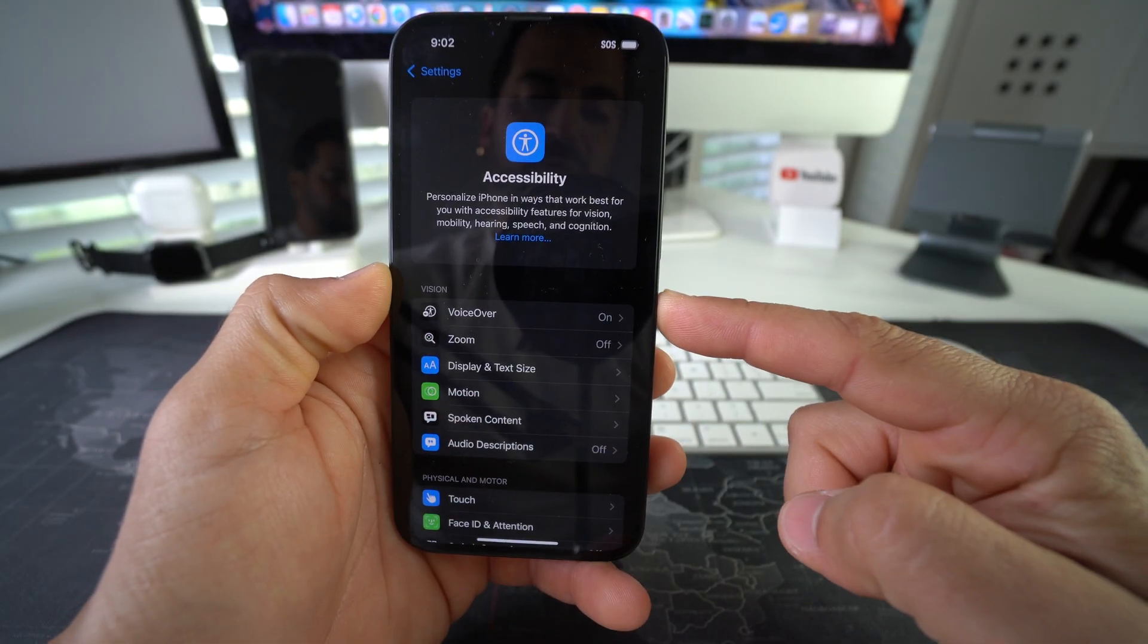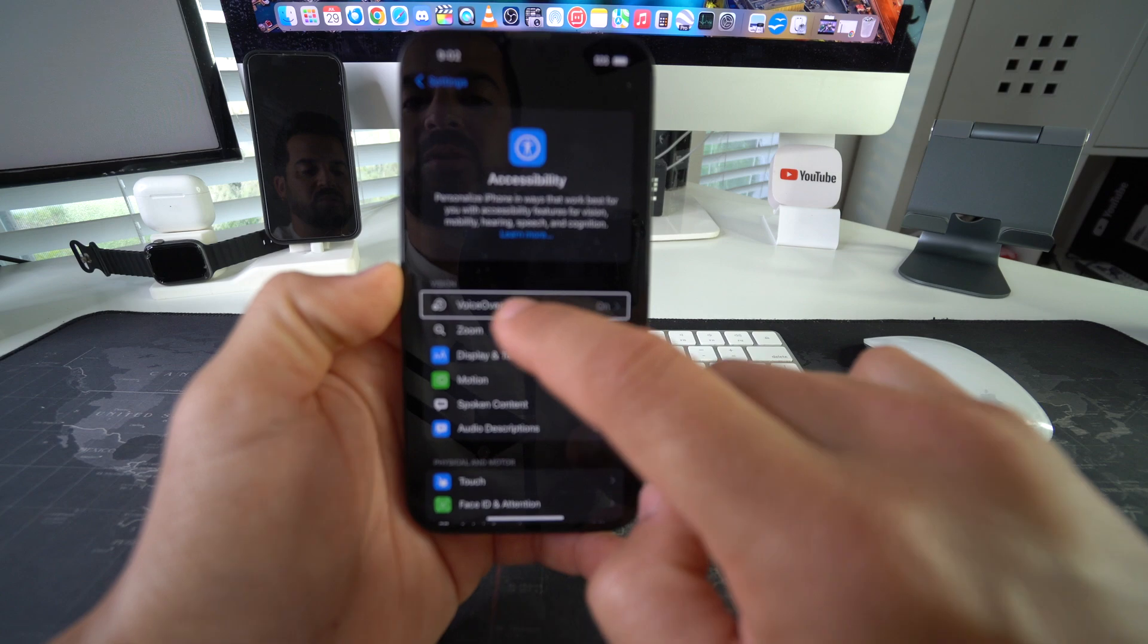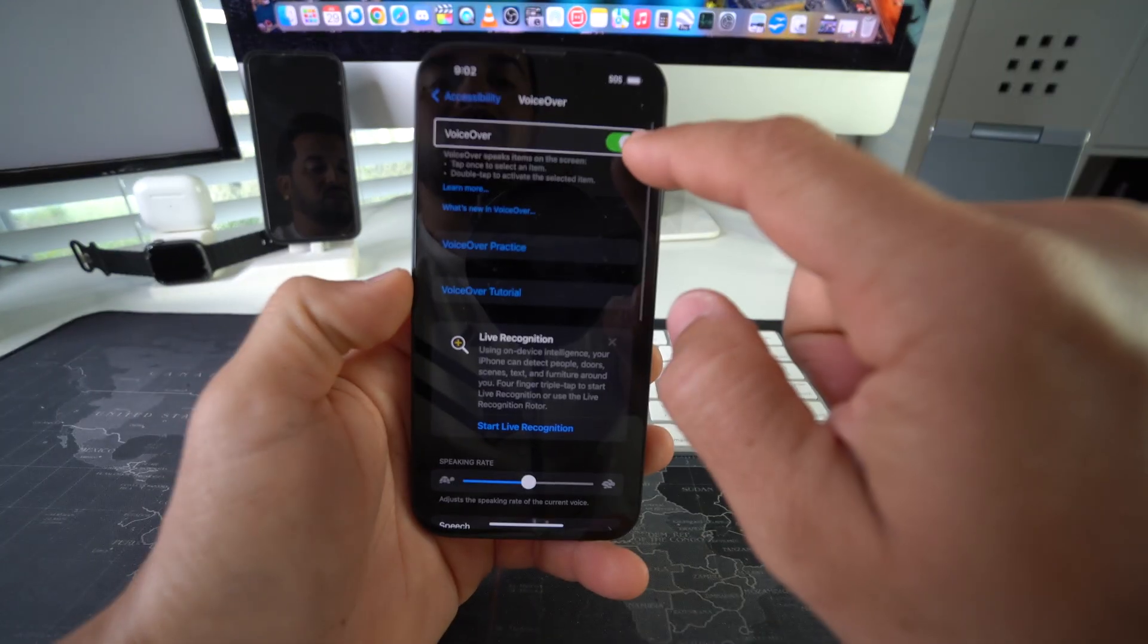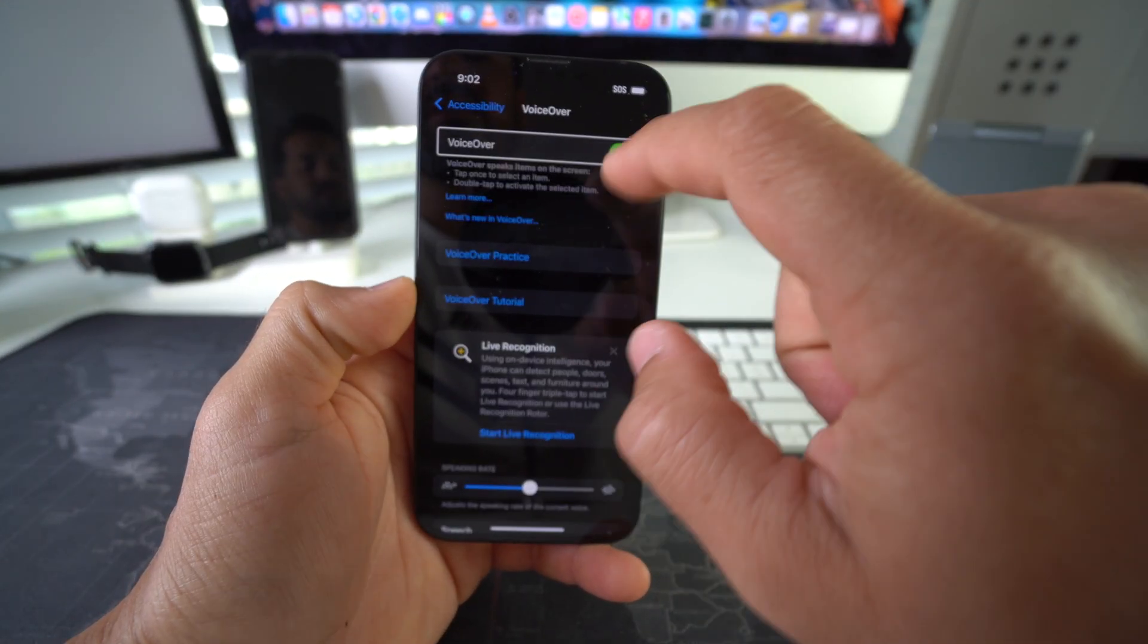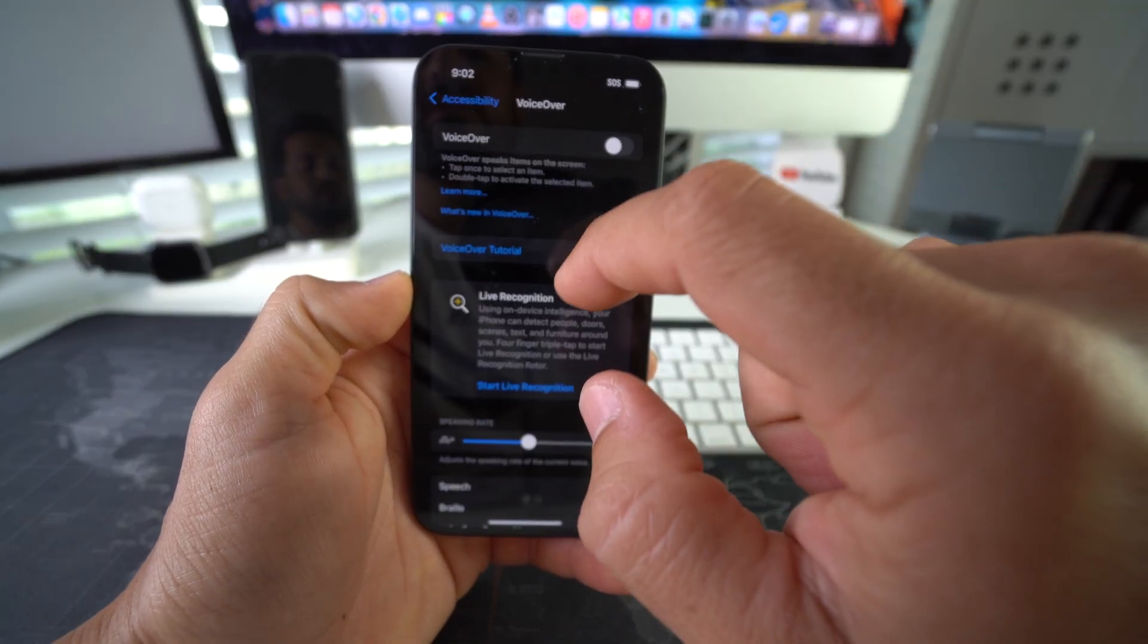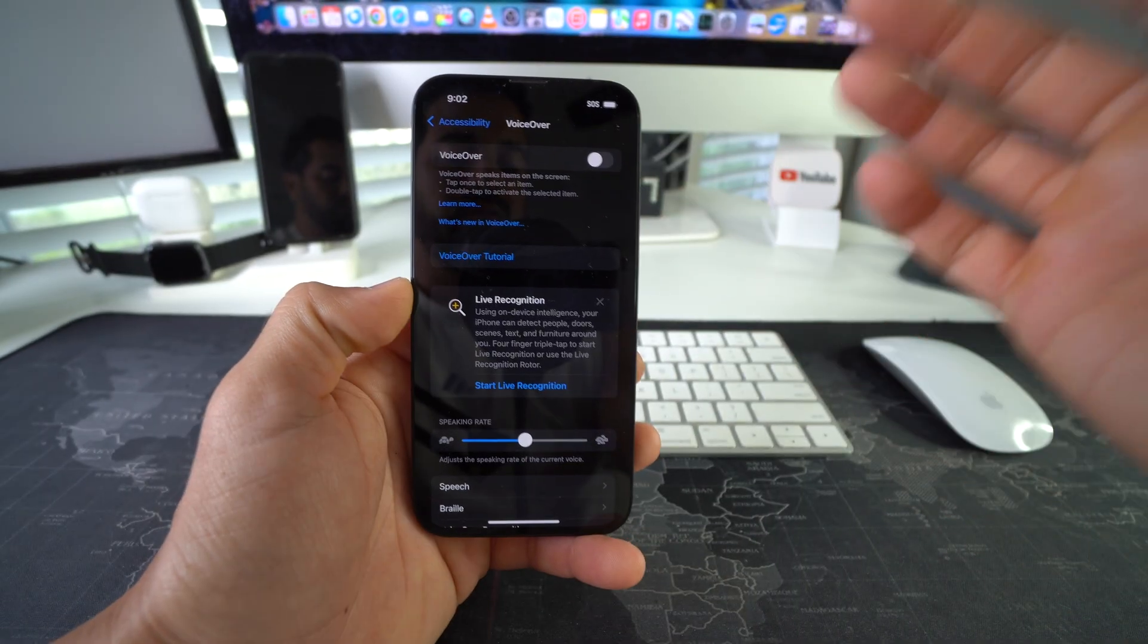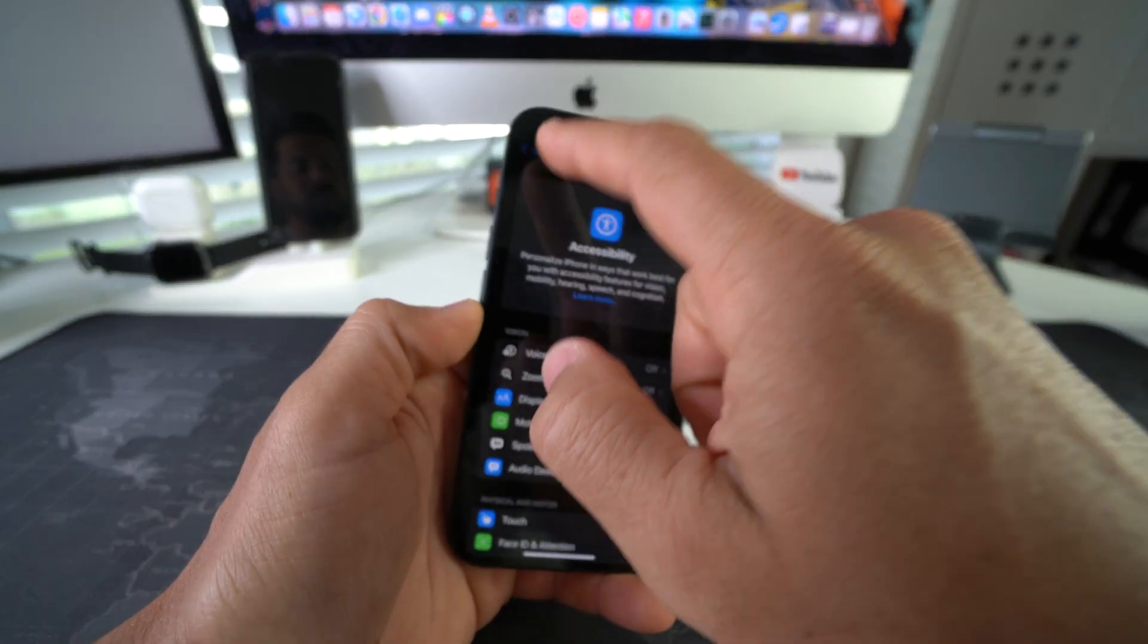All you got to do is select it, double tap it, and then toggle it off one more time. Select it, double tap it, and there you go, VoiceOver off. Now your phone will be working normally again.